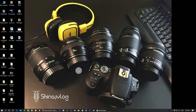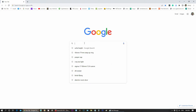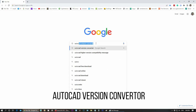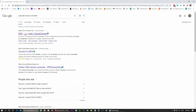In the next step, we will install and use the AutoCAD version converter. It is very simple. Just click on Google and type in 'AutoCAD version converter'. First of all, if you find any website, you can click on CloudConvert.com.